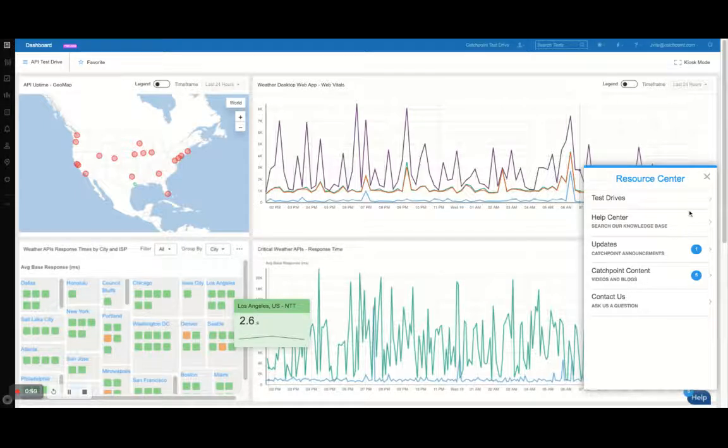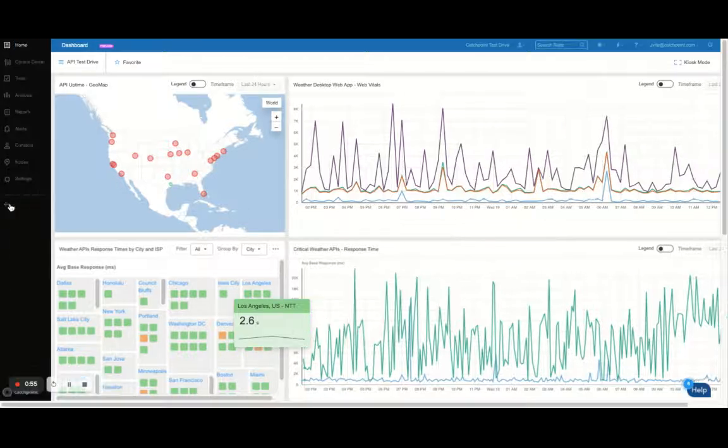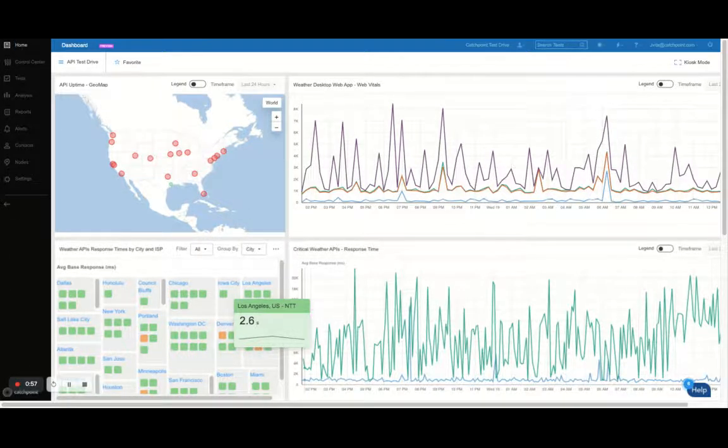Once you've navigated the three built-in use cases, use the left navigation bar here to explore the other features and functionalities of the platform.